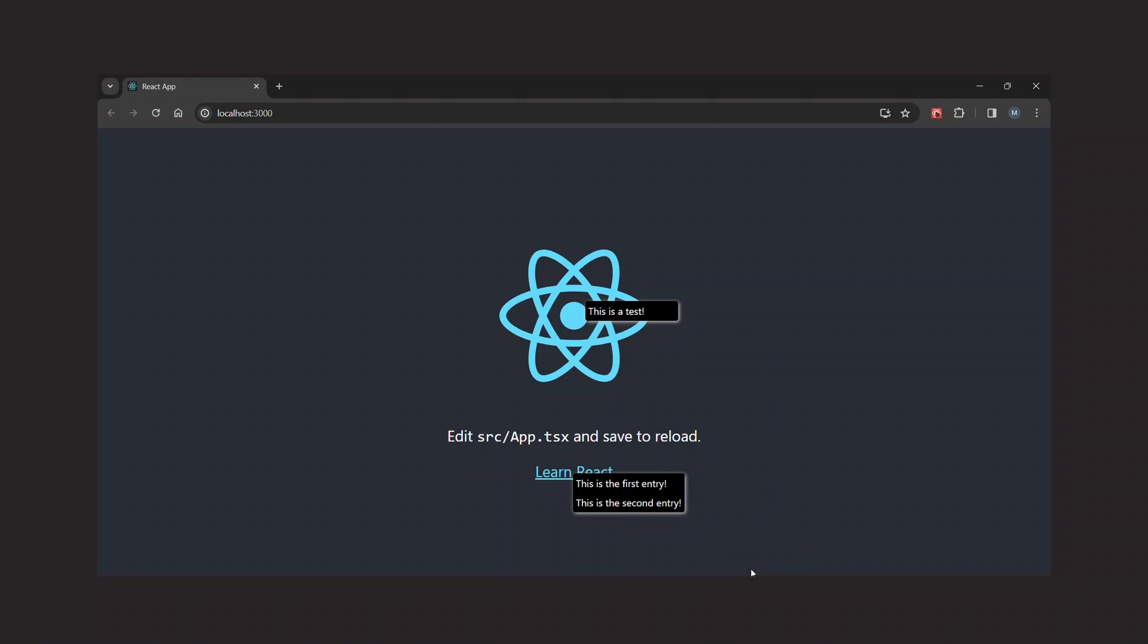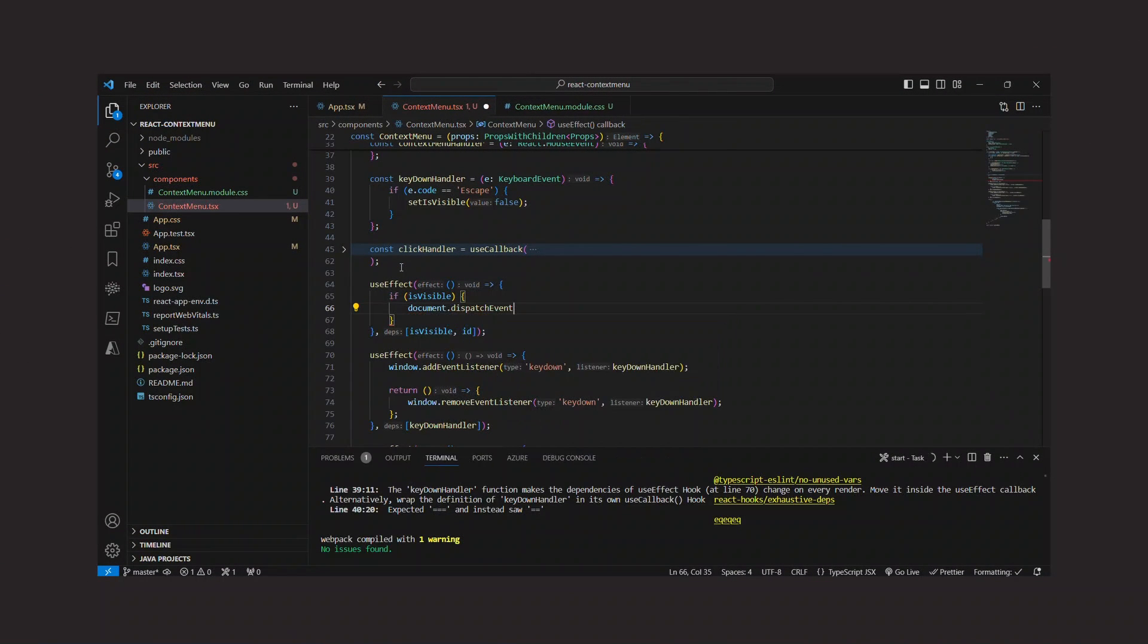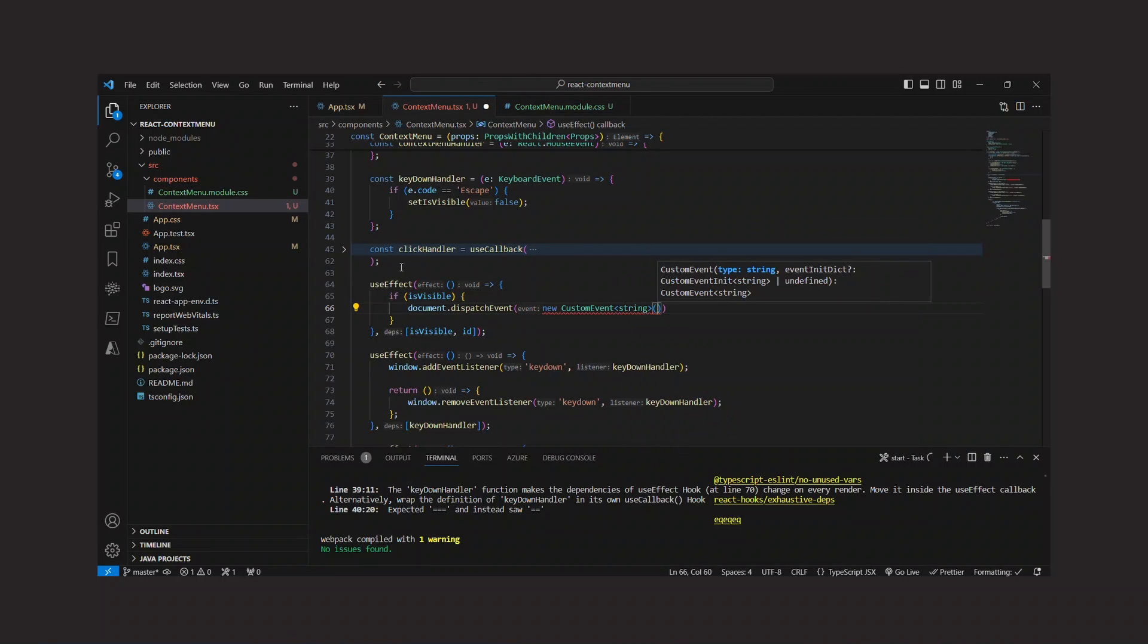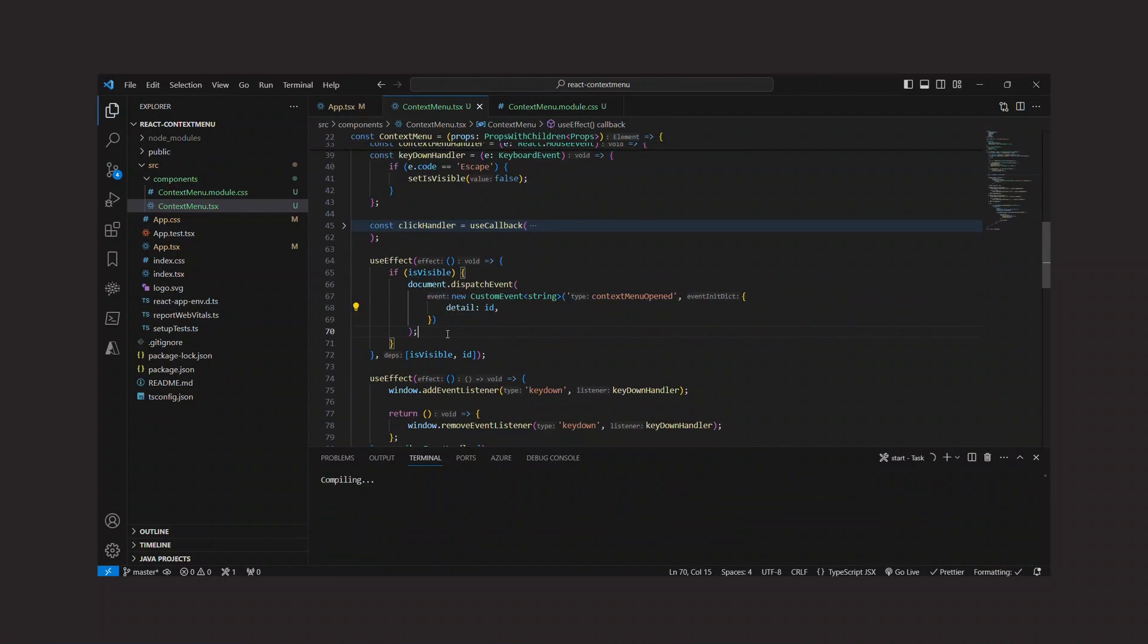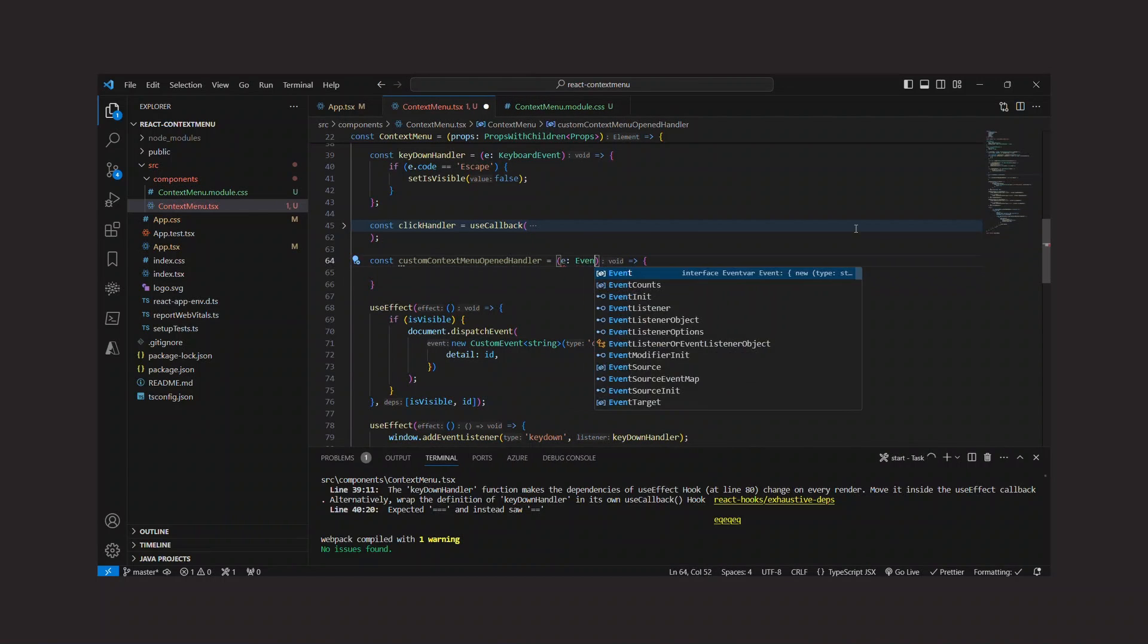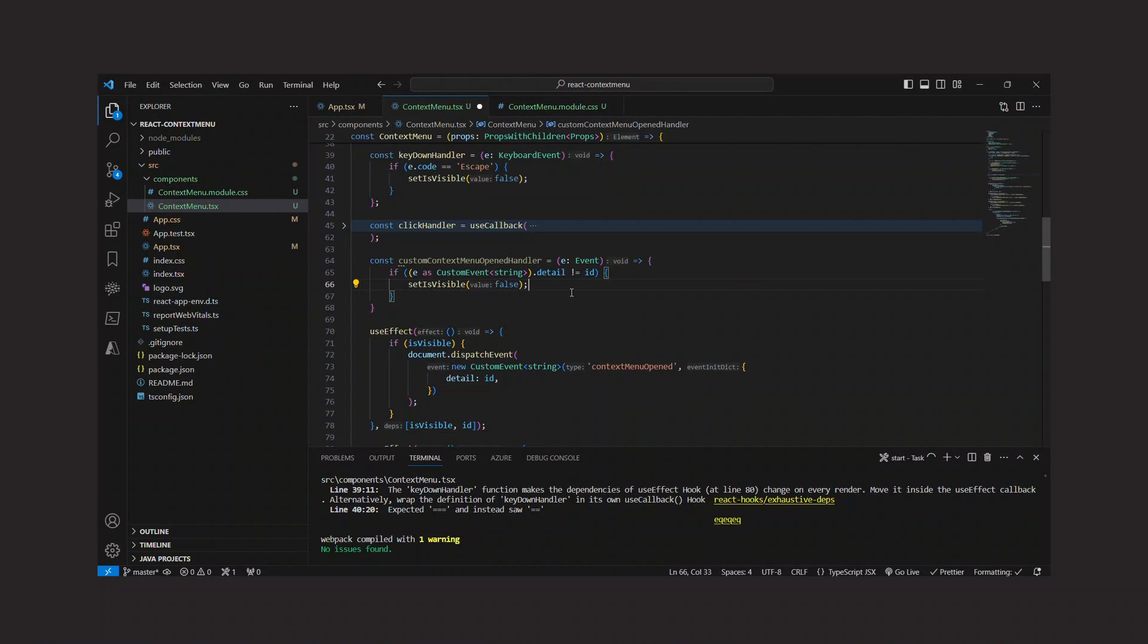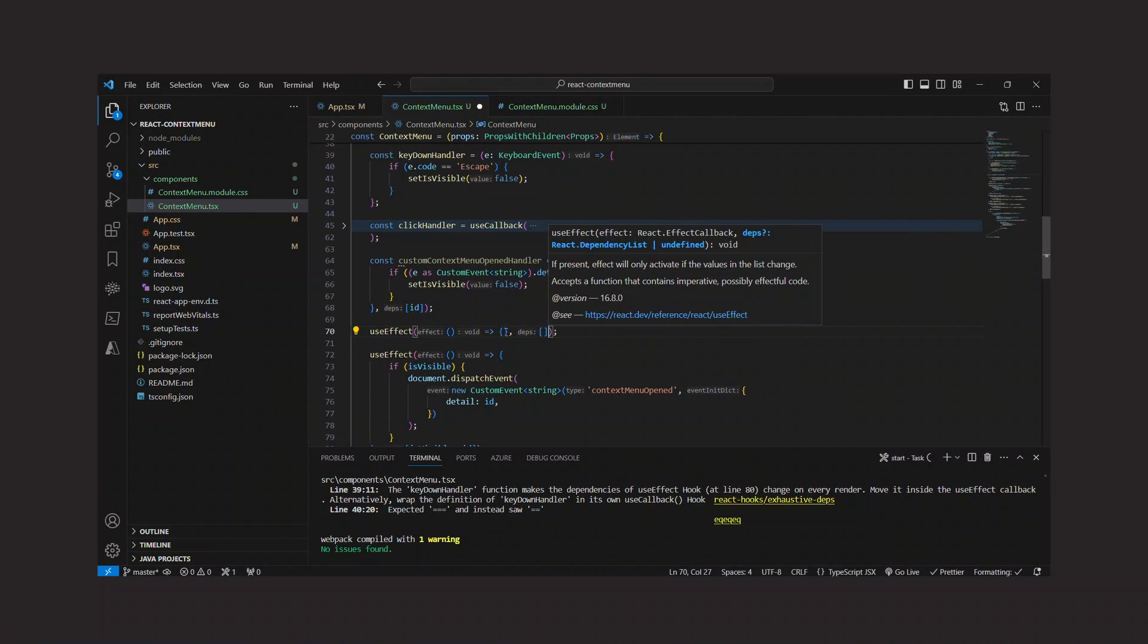Let's fix that. And I will do this by firing a custom event with the ID of the menu whenever it is opened. That's the first step. The second step is to listen to this event, also in the context menu component. In the handler, I check the ID of the opened menu. And if it is not my own ID, I close the menu. Simple as that.